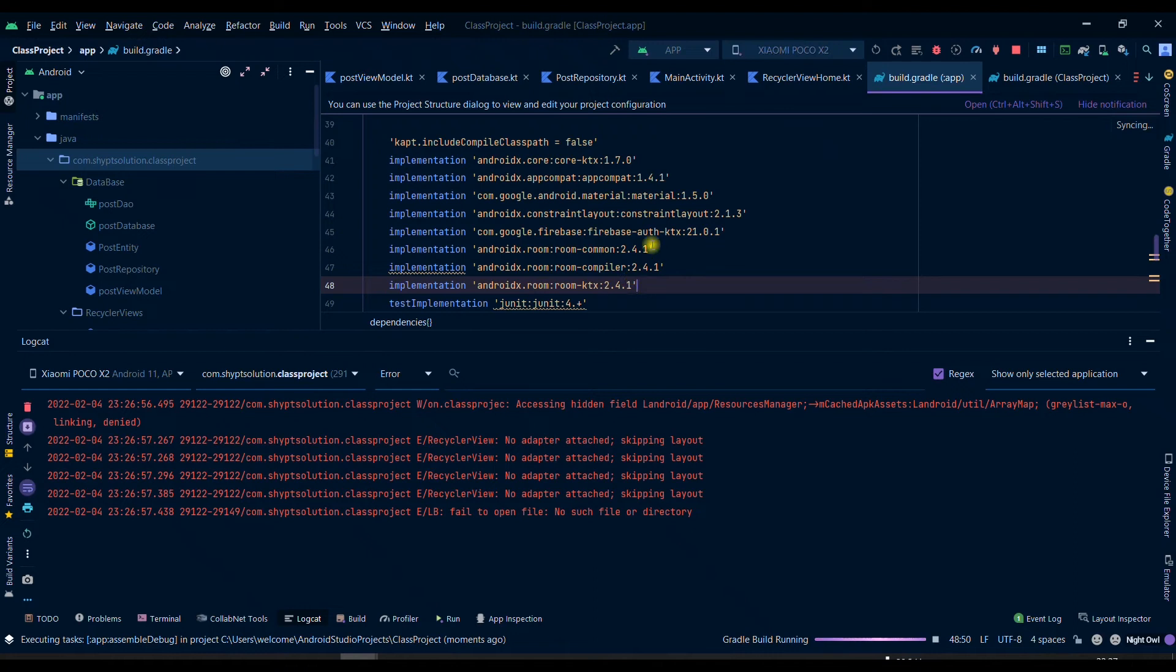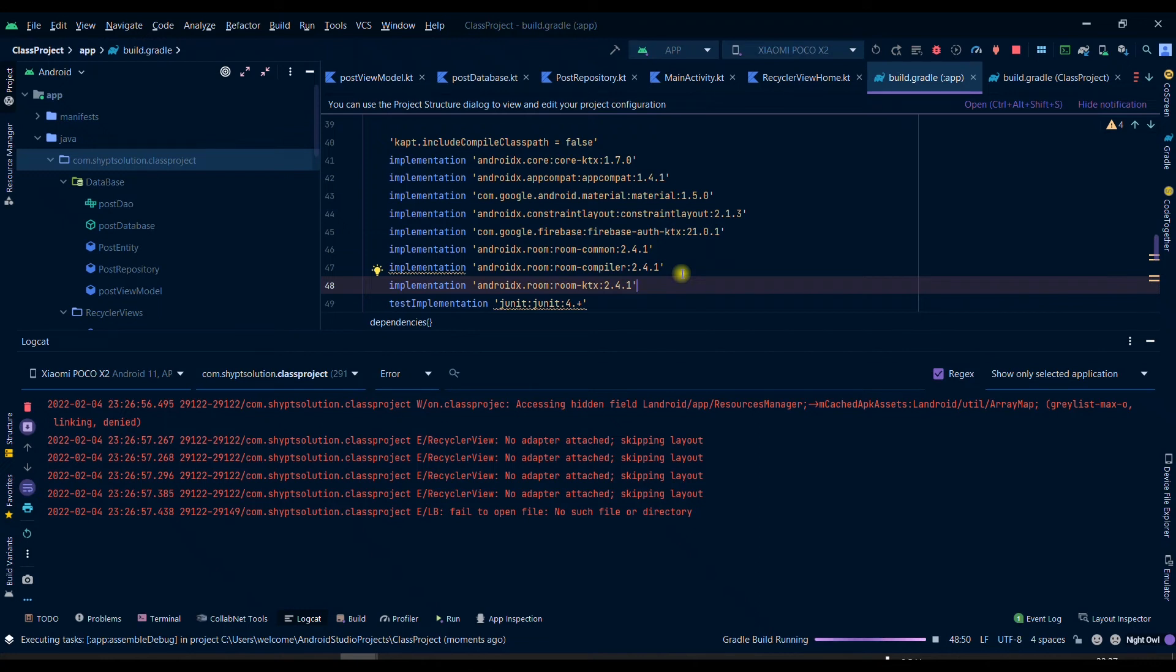Or what you can do is that you can simply comment down each dependency at a time and then you can see if your application works or not. So thank you for watching this video. I hope you liked it and your problem is solved now.